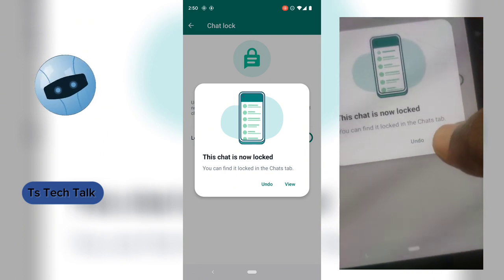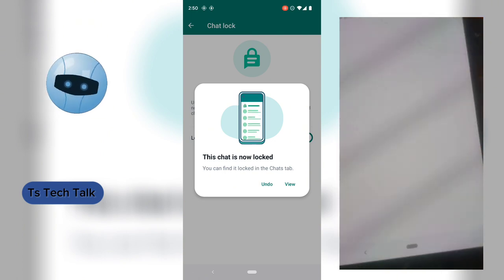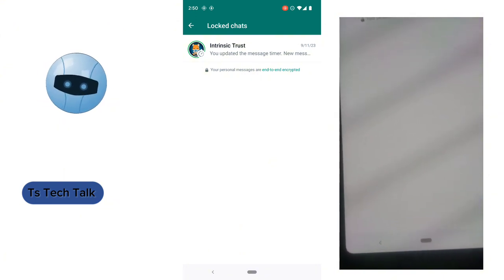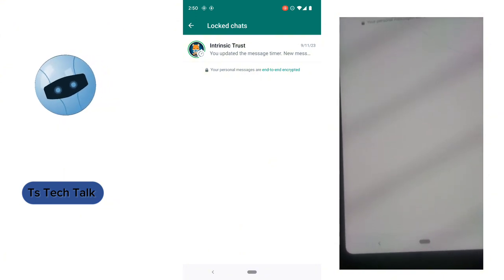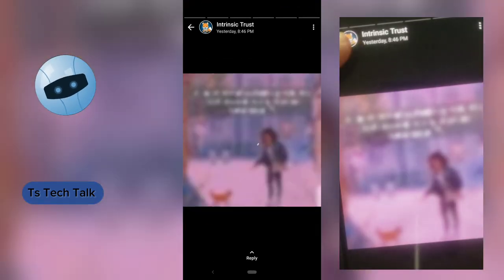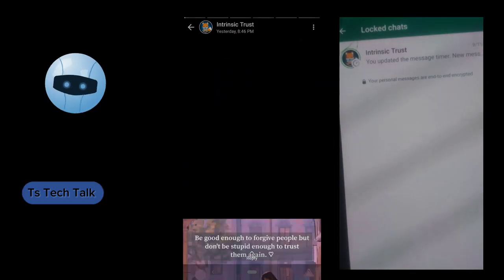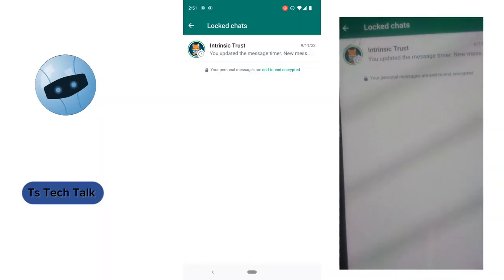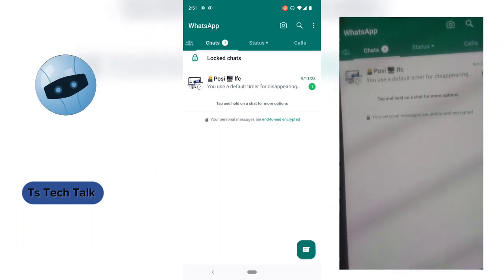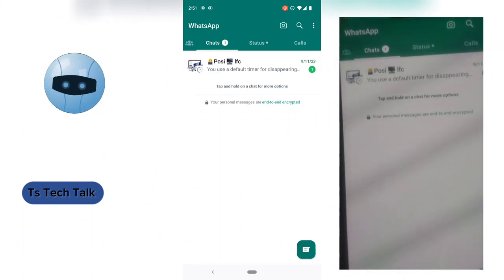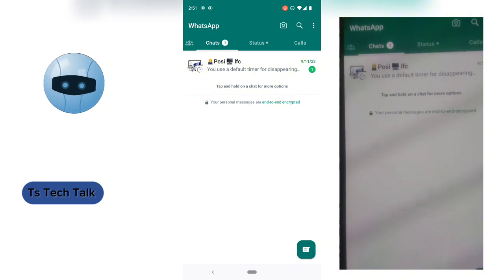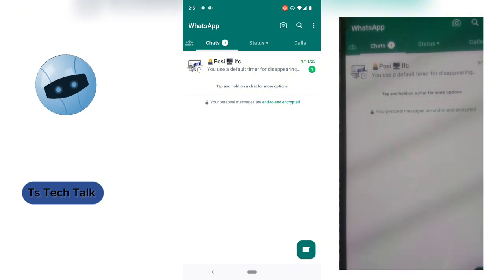If you click outside or click 'Undo' it's going to undo the settings, so all you need to do is click 'View.' Once you click on 'View' it brings you to that area which is the Chat Lock section. You can notice on the top area it says 'Chat Lock.' Let me go ahead and navigate back — and you notice the chat is no longer visible in the main list.